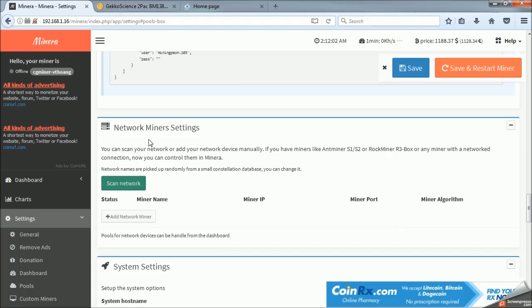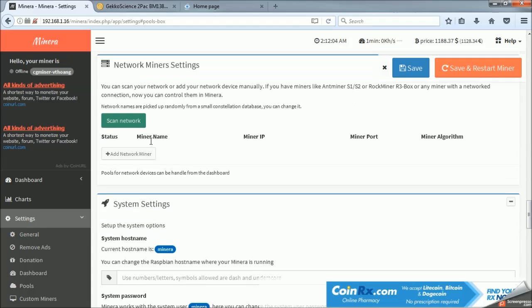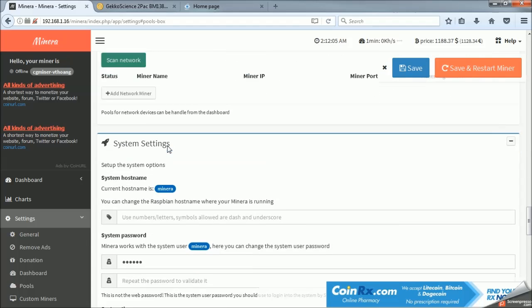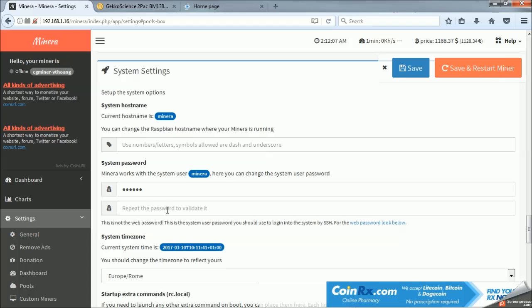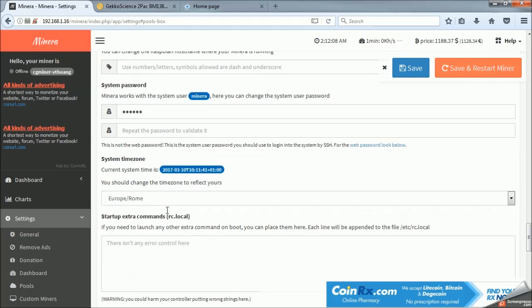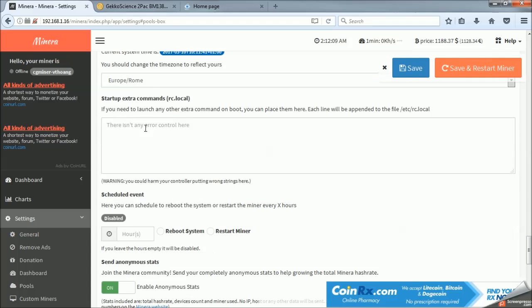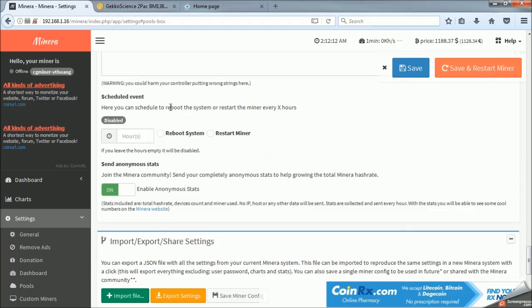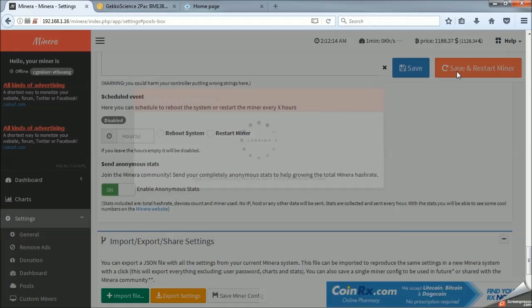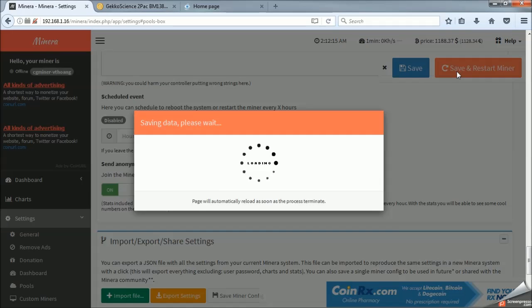This network miners is where you would add your ant miners and things of that nature. And then you can change your password, time zone. I wish I was in Rome, but unfortunately, I'm not. So, from here, we just save and restart.